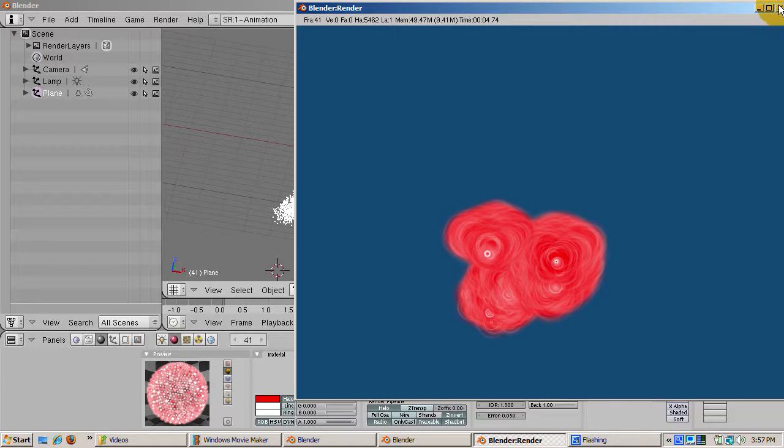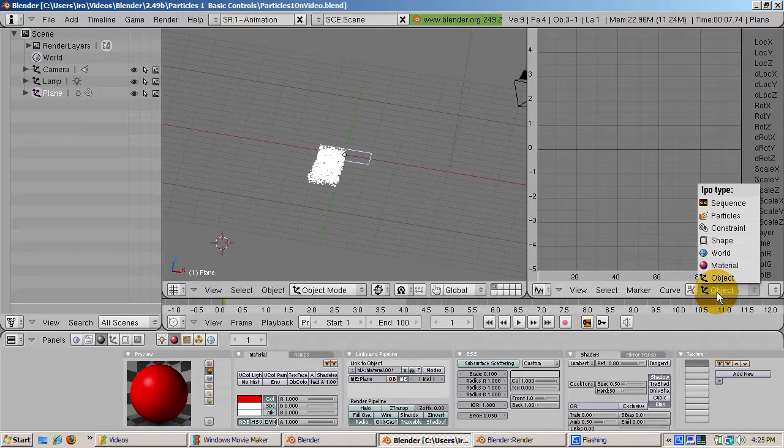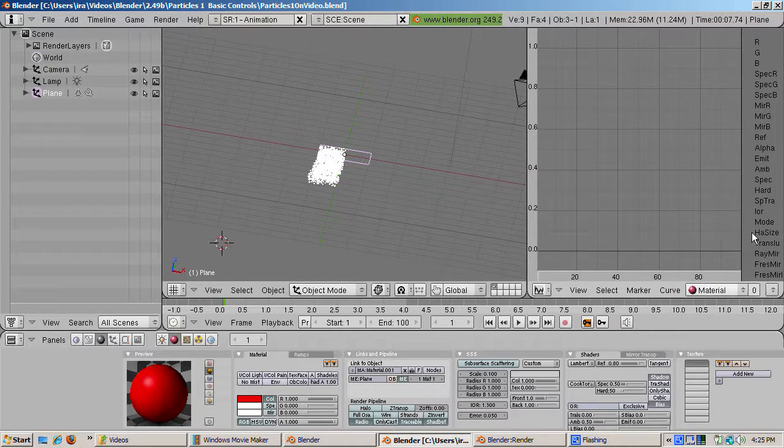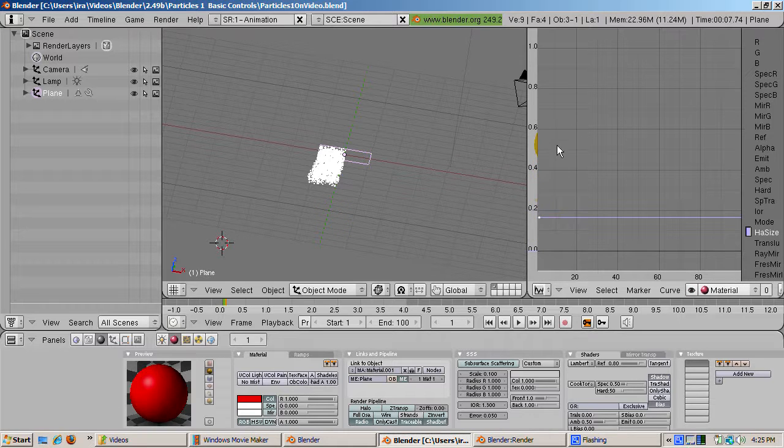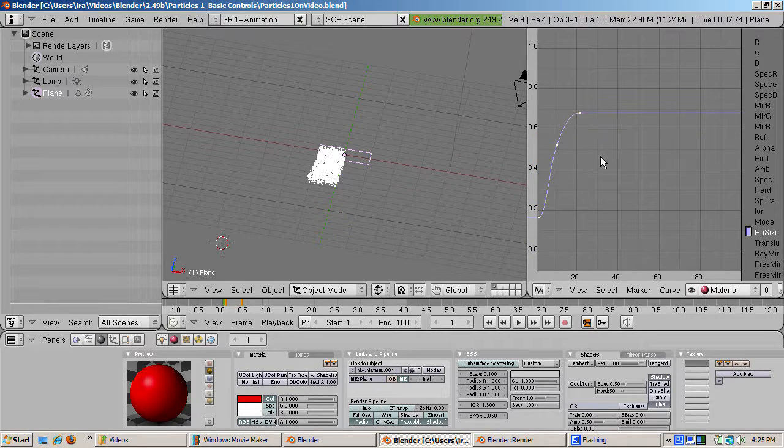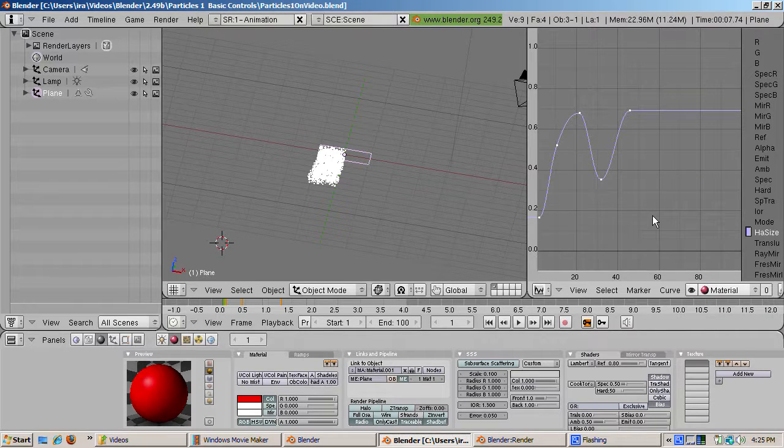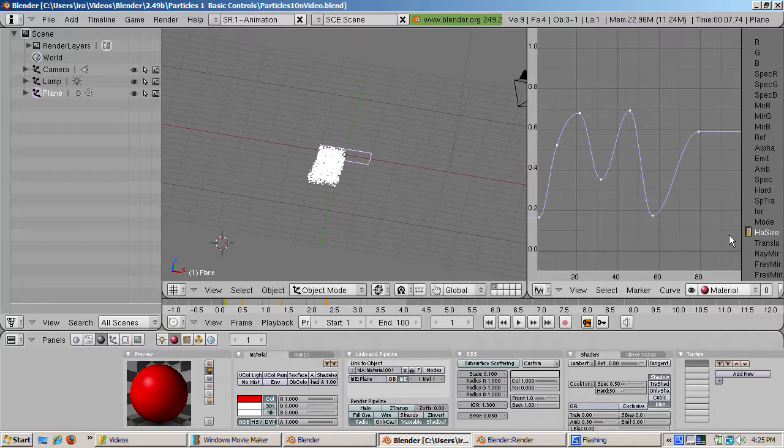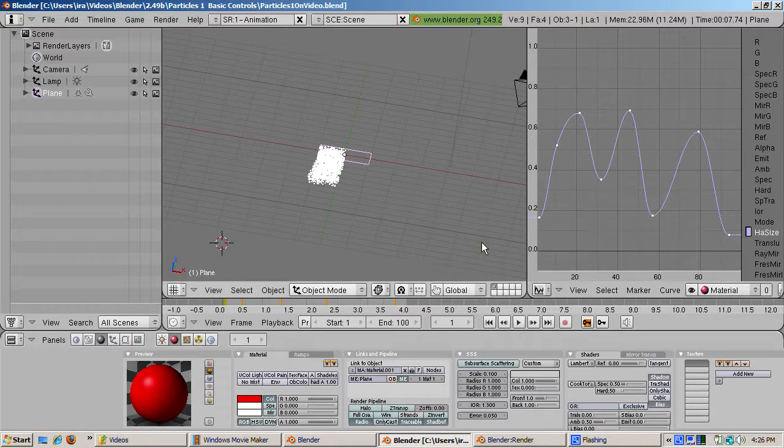Many material settings can be animated. Let's look at halo size. Go to the IPO window. Select the material type curves. Then select HA size, which is halo size. Create an IPO curve. And the easiest way is Ctrl-Left-Click creating points in the IPO curve for halo size. This creates a Bezier curve for the halo size, which will make them emit with different sizes over time.